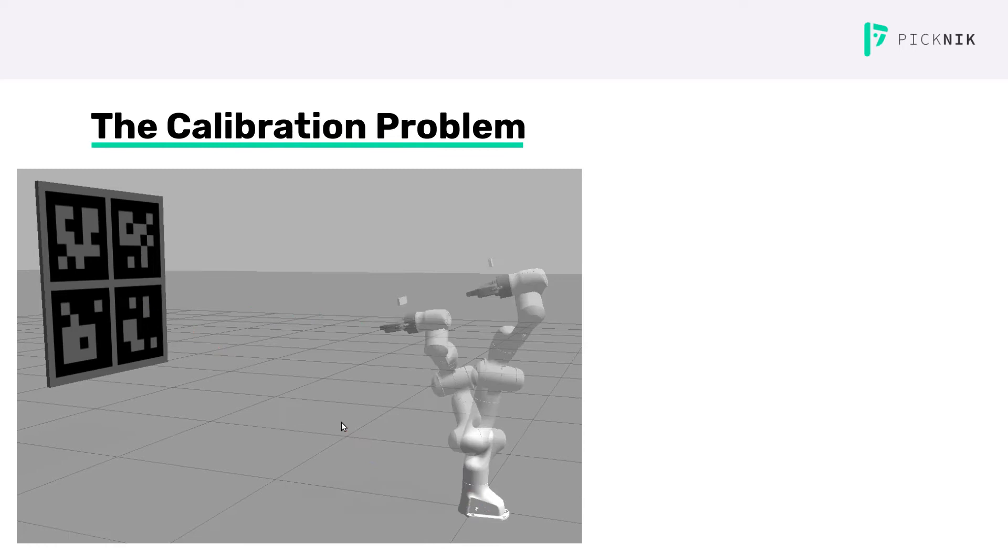Instead, a better option is to observe the target from several poses and use the combined information in all those poses in order to get the desired transform.